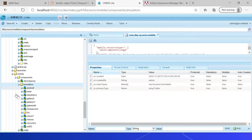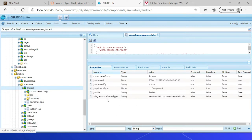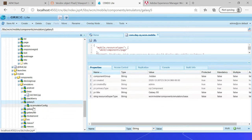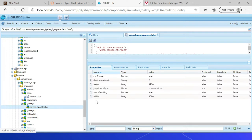Under /libs/wcm/mobile/components/emulators, you can see an android base — this is the base component for the emulator. Every device extends that, with resource supertype pointing to that base component. For integer devices, if you look at galaxy five for example, it points to resource supertype emulator base. There is a node called cq:emulatorConfig with properties: canRotate true, device pixel ratio, height of the device, width of the device, and touch scrolling. You can enable custom widgets and even create custom emulators based on your need.